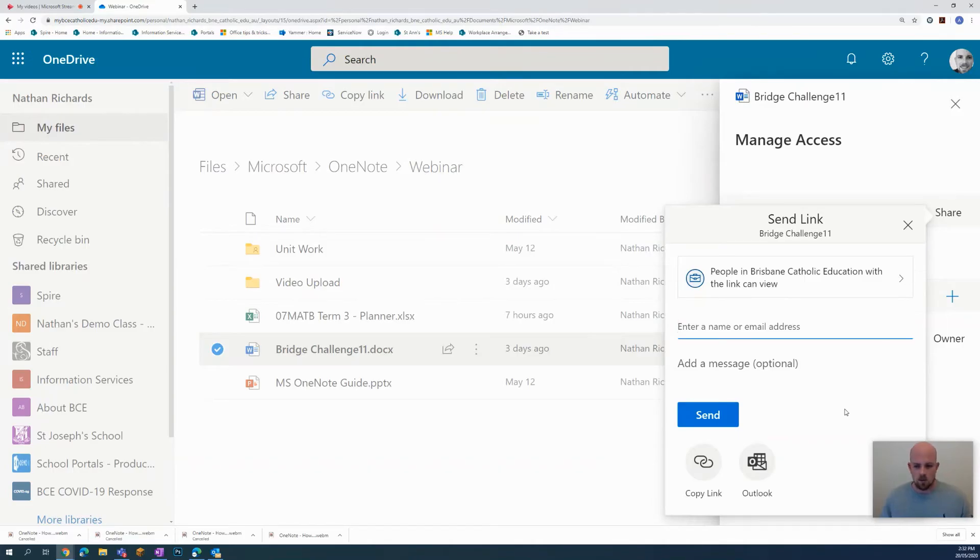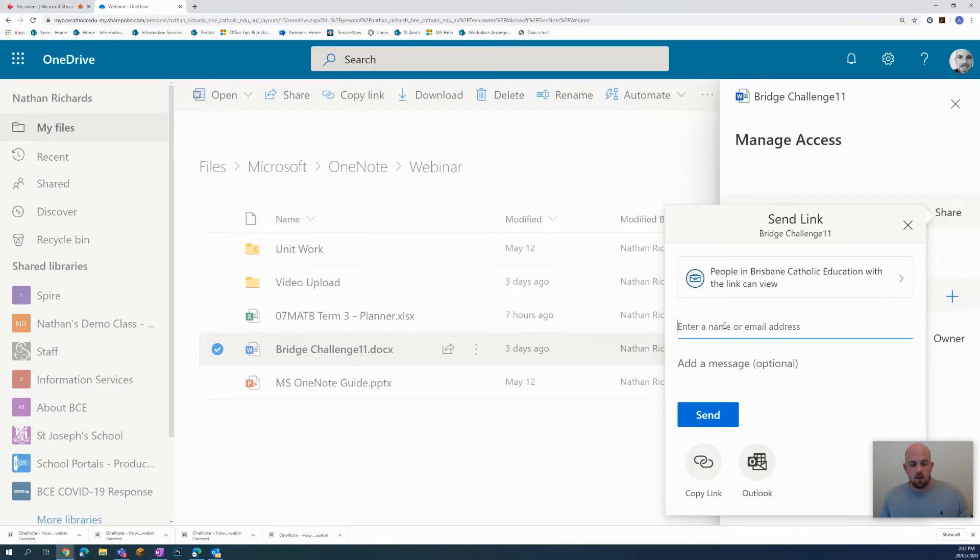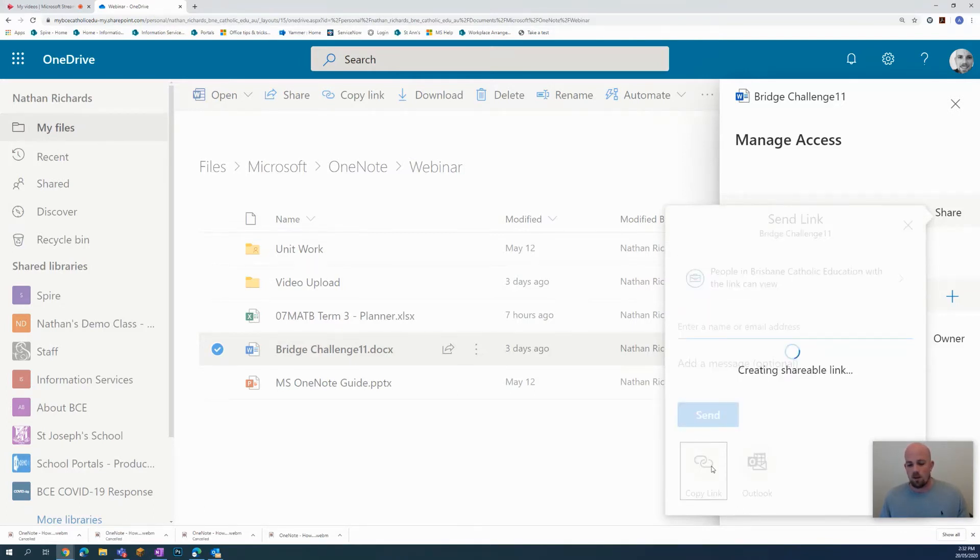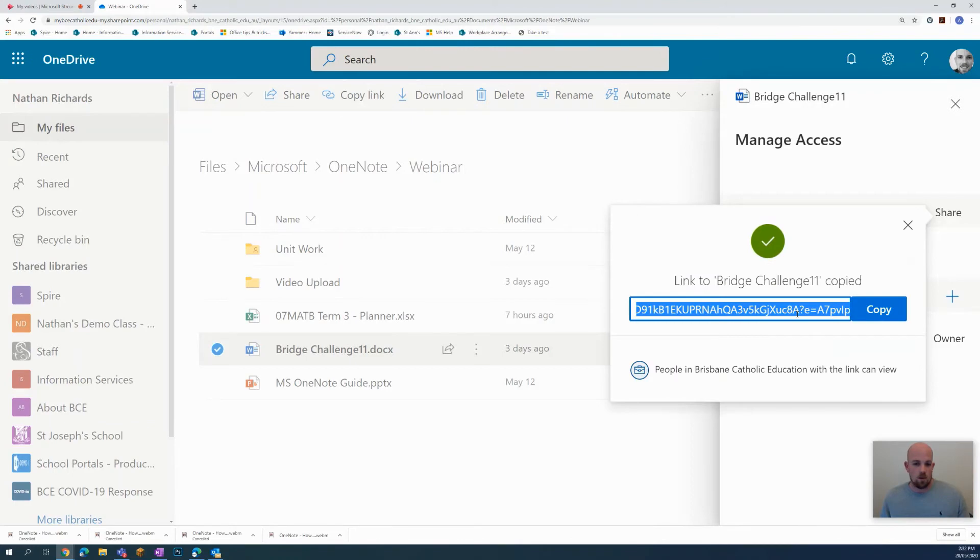And just as a little side note, you can always type the email address of someone here to send them that document. You can also click here to copy a link and forward that link on.